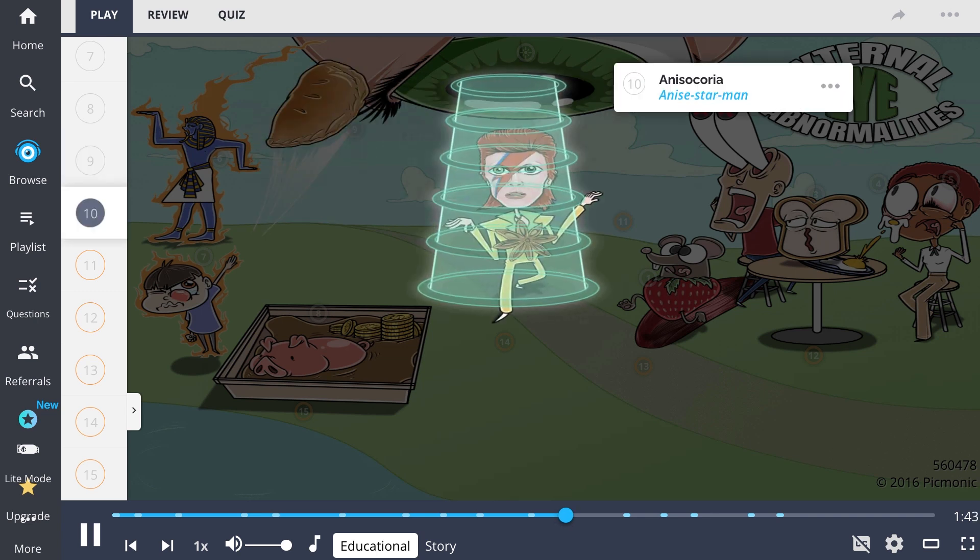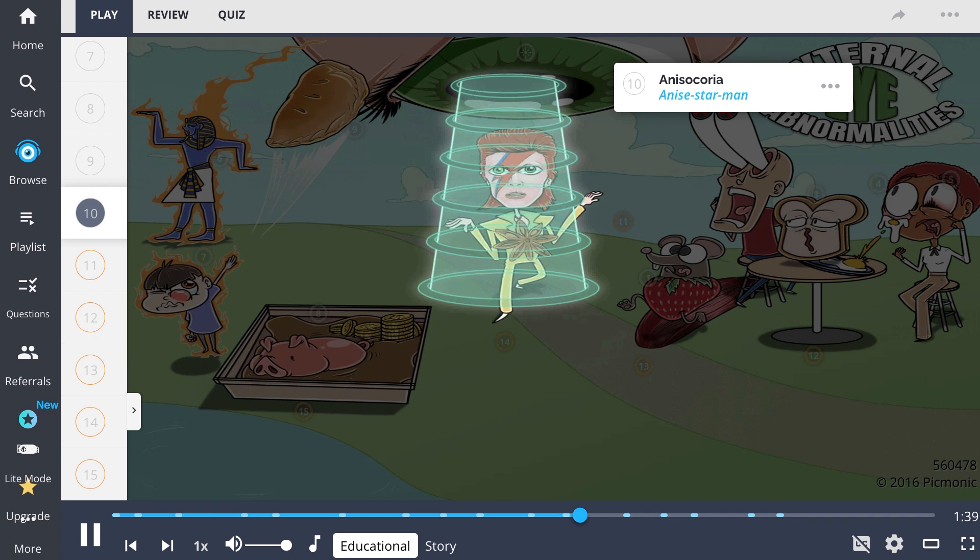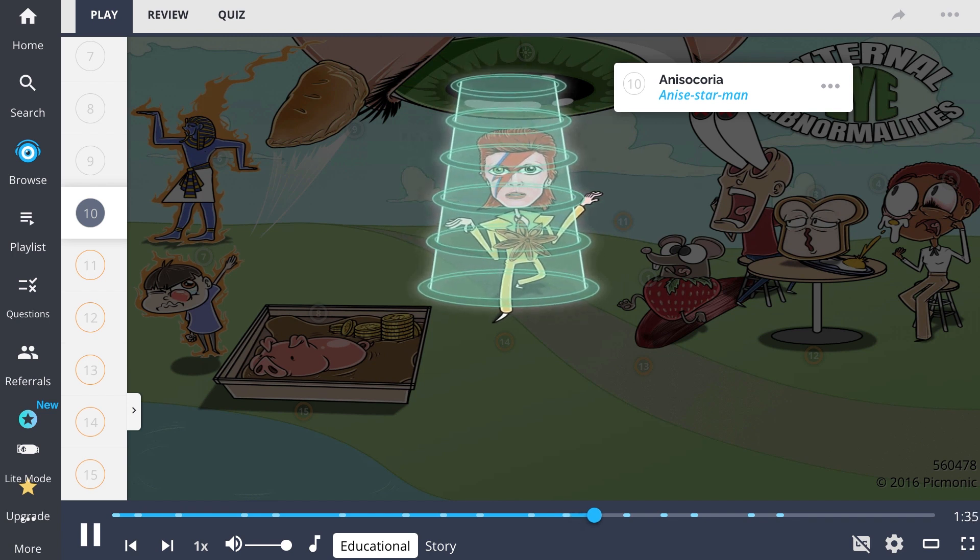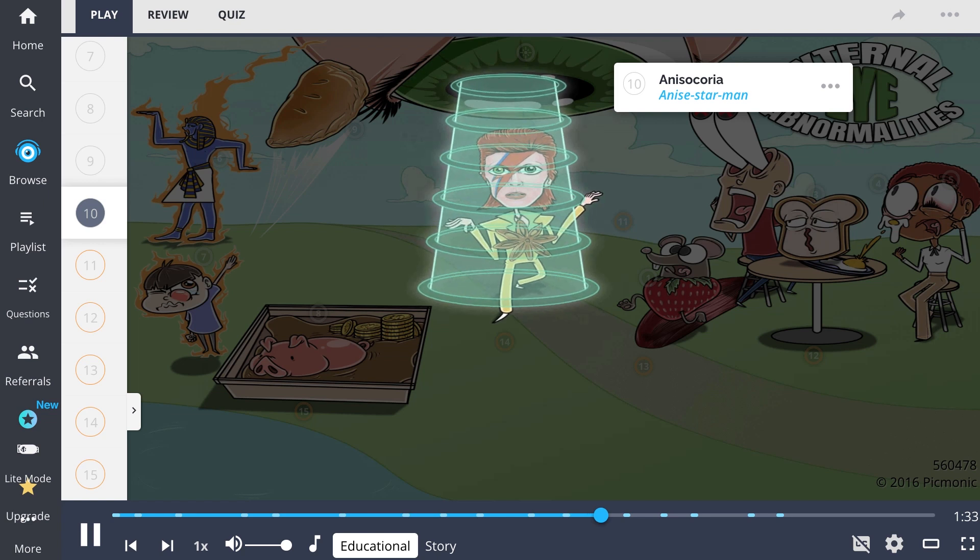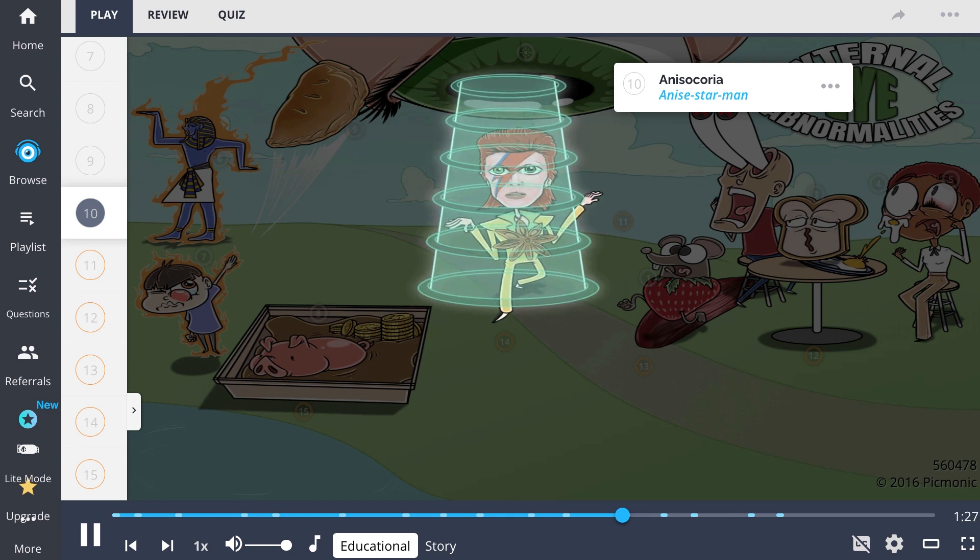Pupil abnormalities include anisocoria, unequal pupil size resulting from a benign cause or with attribution to certain central nervous system diseases. David Bowie, known as the star man, is famously known to have this condition, so think of anisocoria as the anise star man.